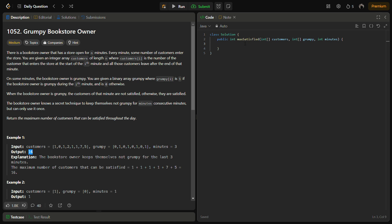Now let's come to the coding part of the problem, but before that do like the video, share it with your friends, and subscribe to the channel if you are new. The first step is to calculate the initial satisfaction. We also need to track max extra satisfaction and a current window satisfaction variable.